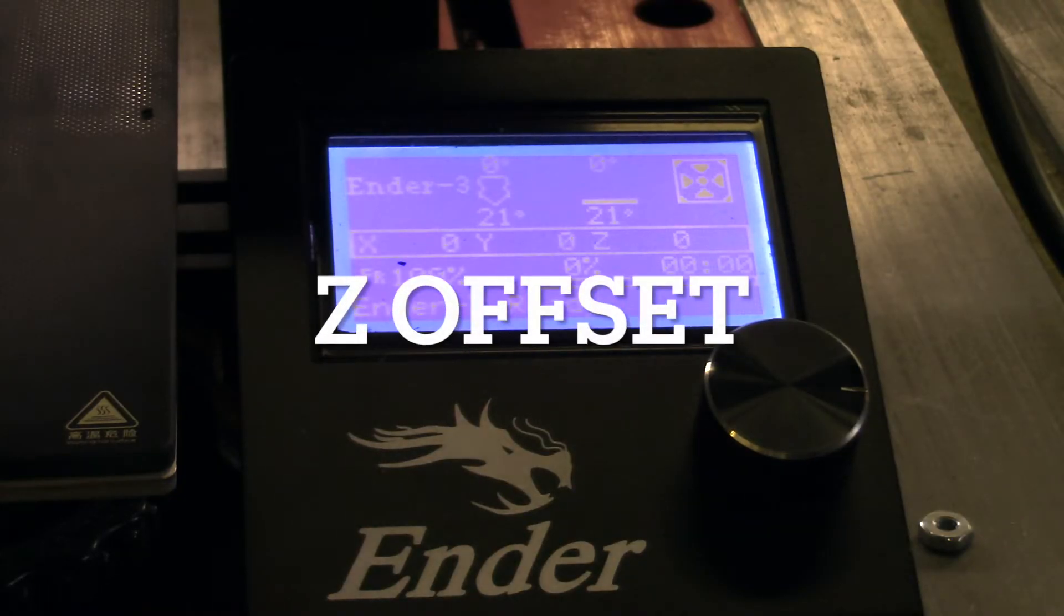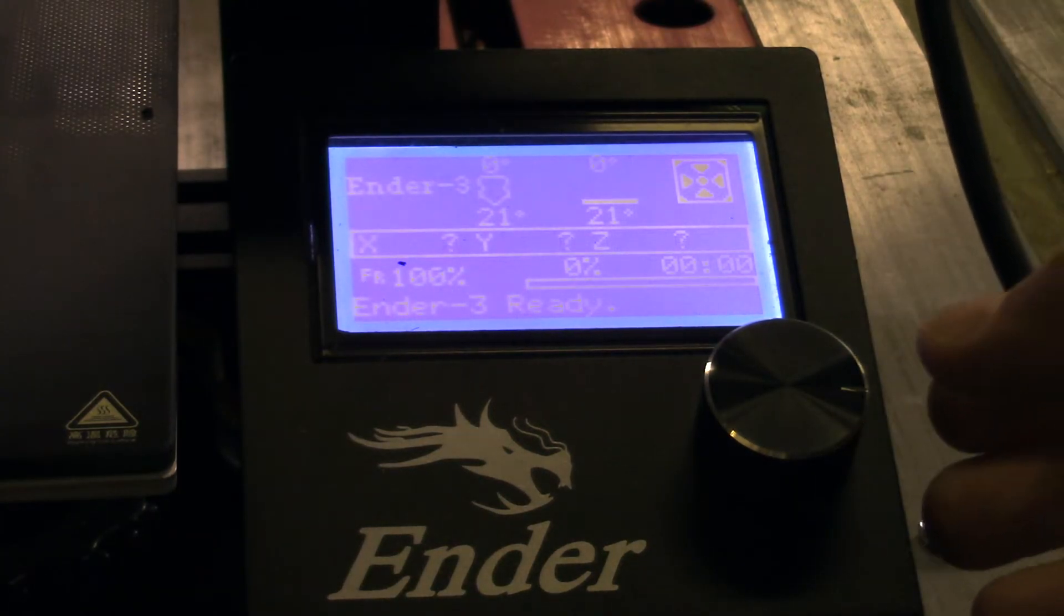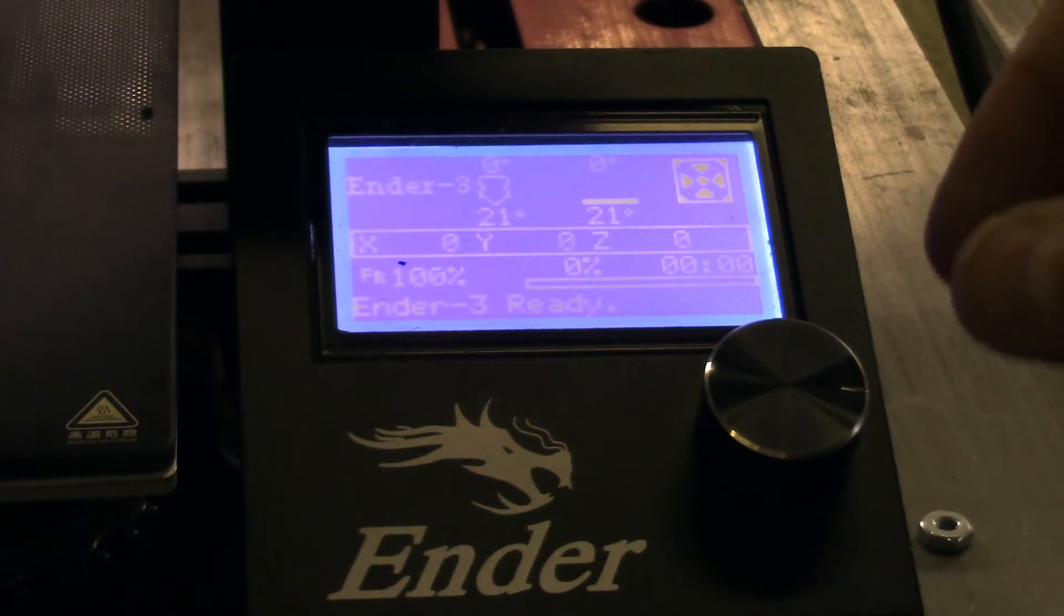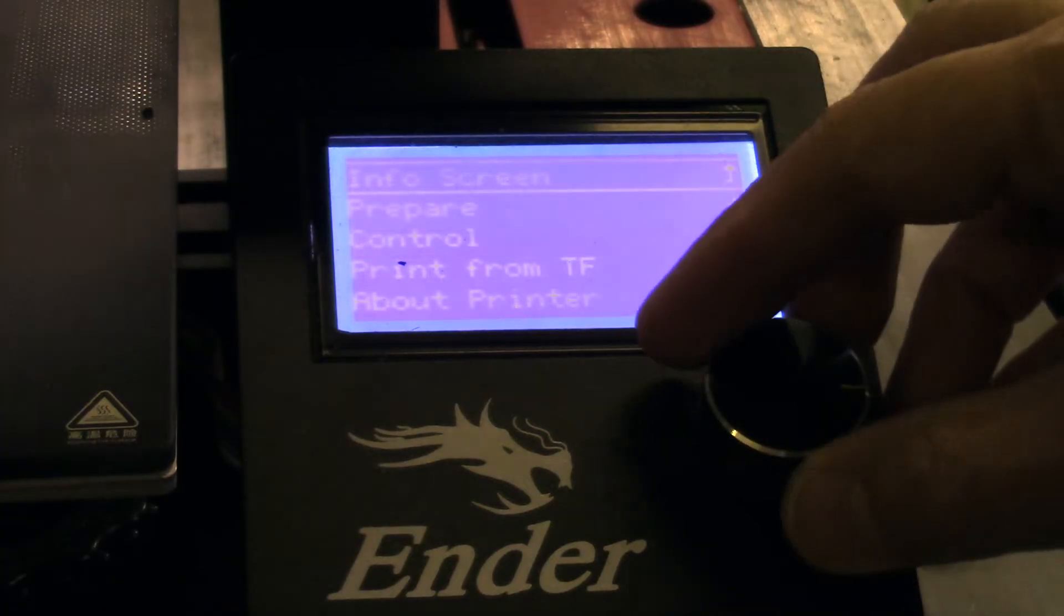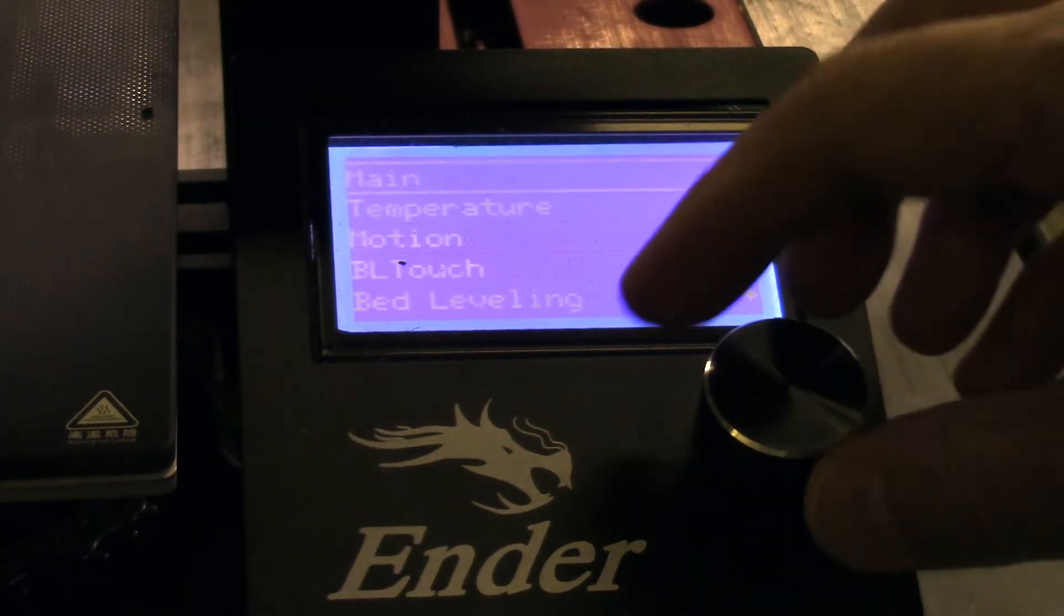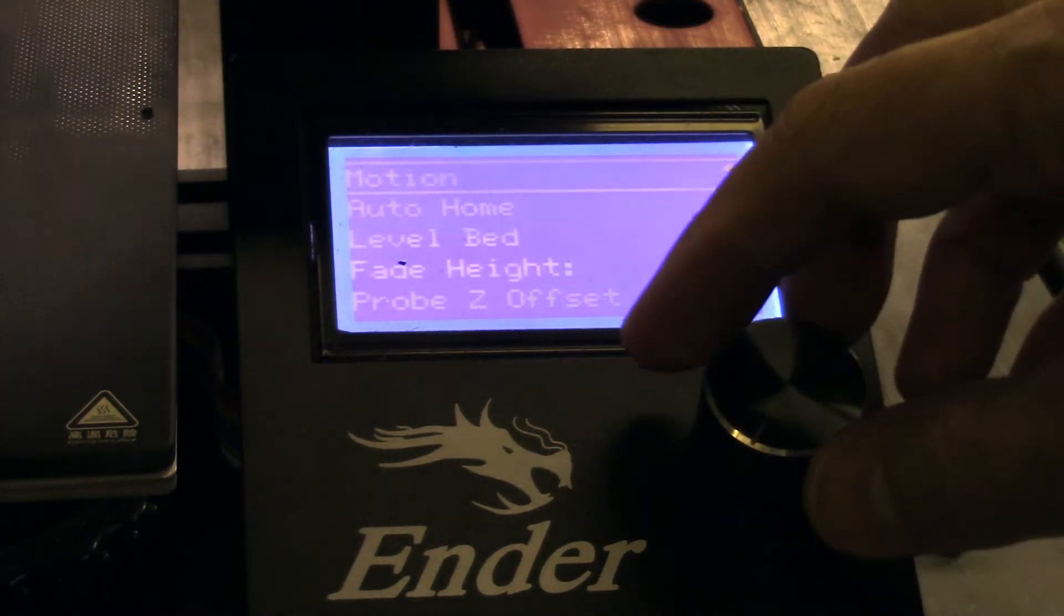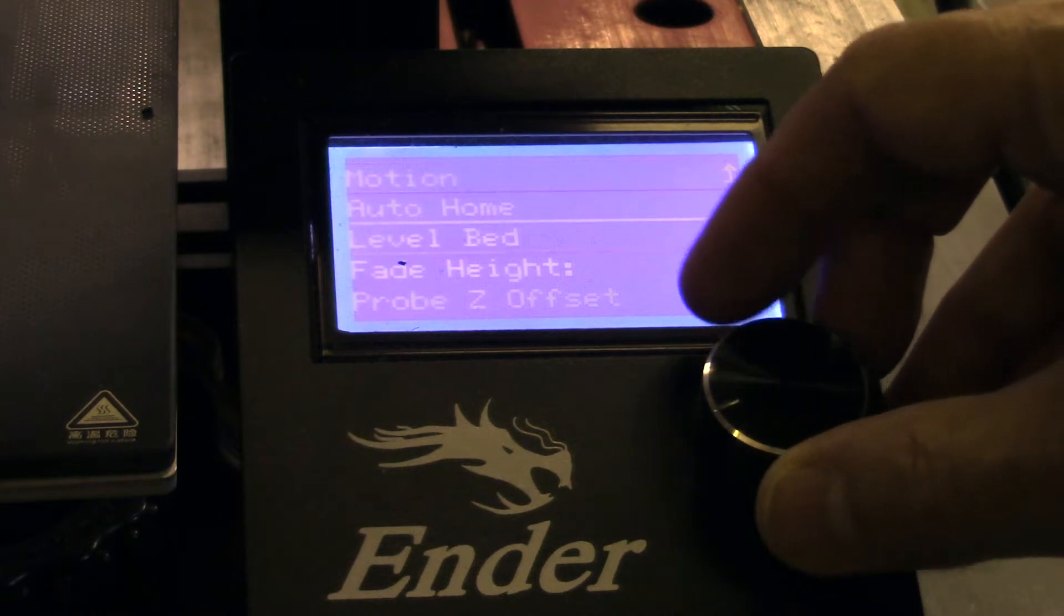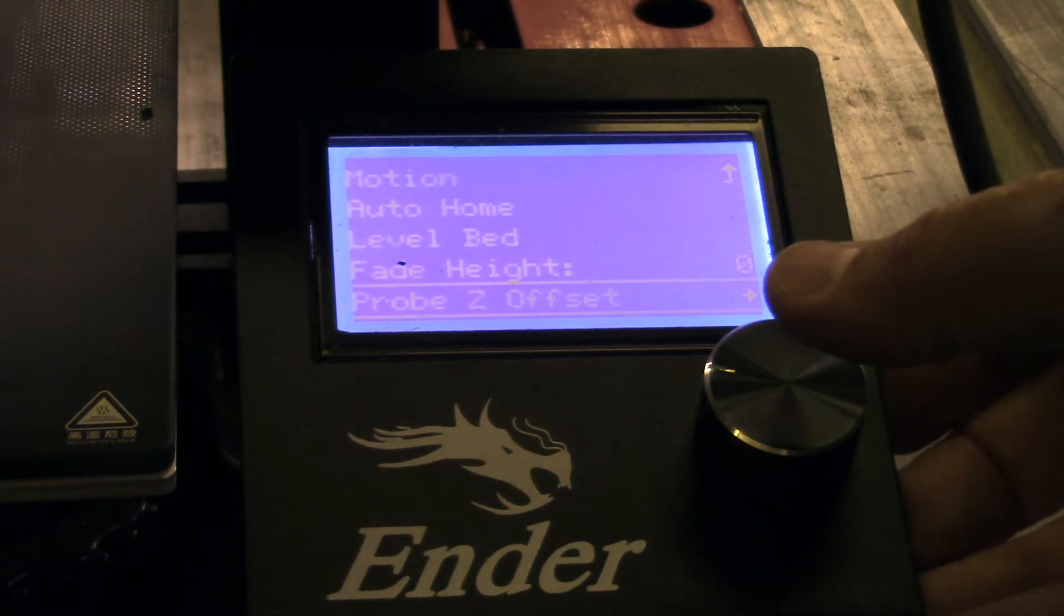Okay, so here's how we're going to do the Z offset, at least for my version of the firmware. Yours might be slightly different, and this does not even agree with the instructions that came with it, but I will show you how to do it. We're going to go in here to the control setting, and we're going to go into bed leveling. Down here on probe Z offset,